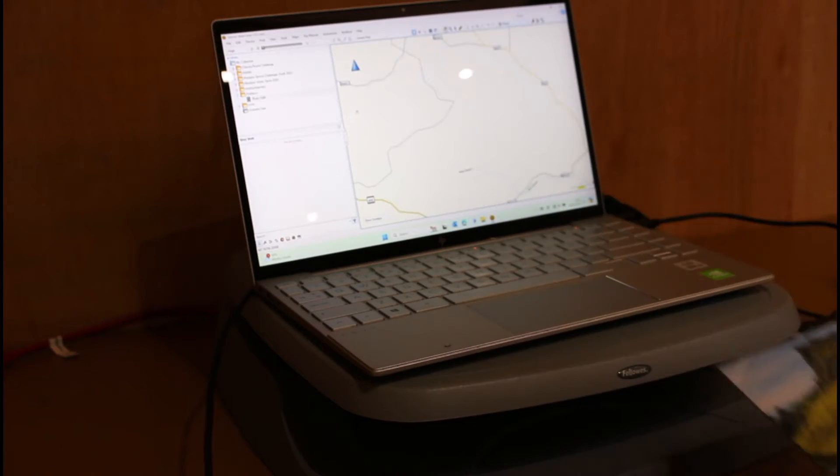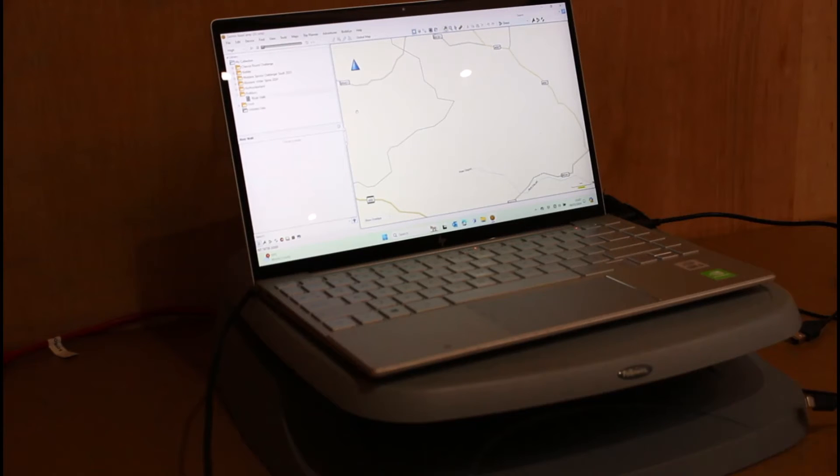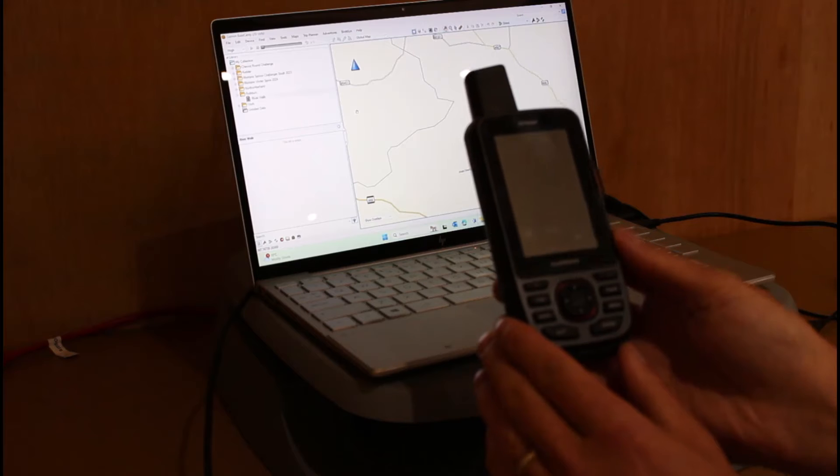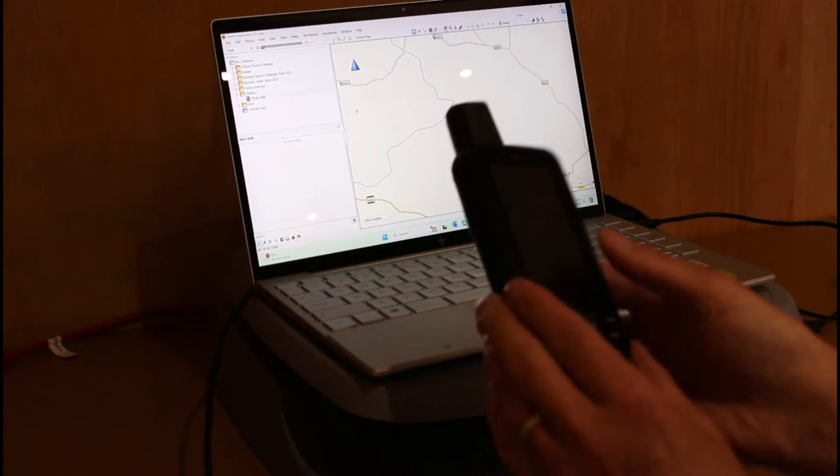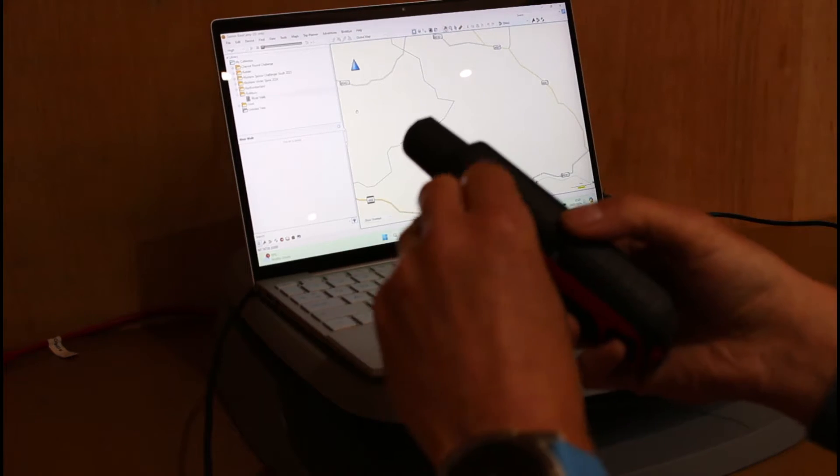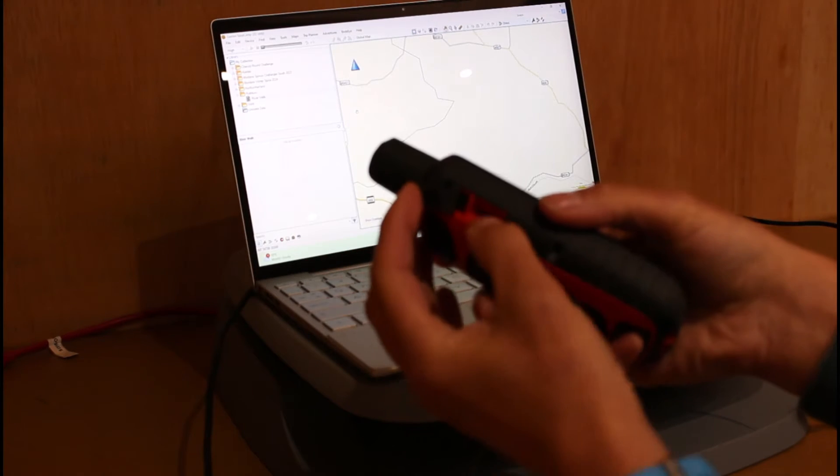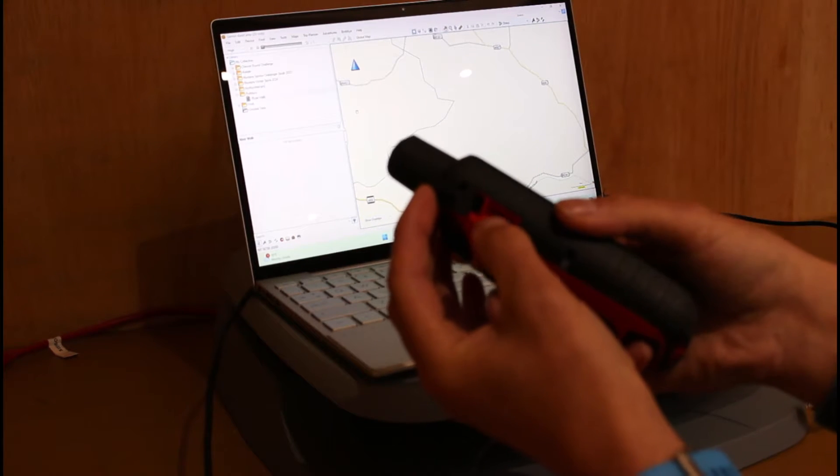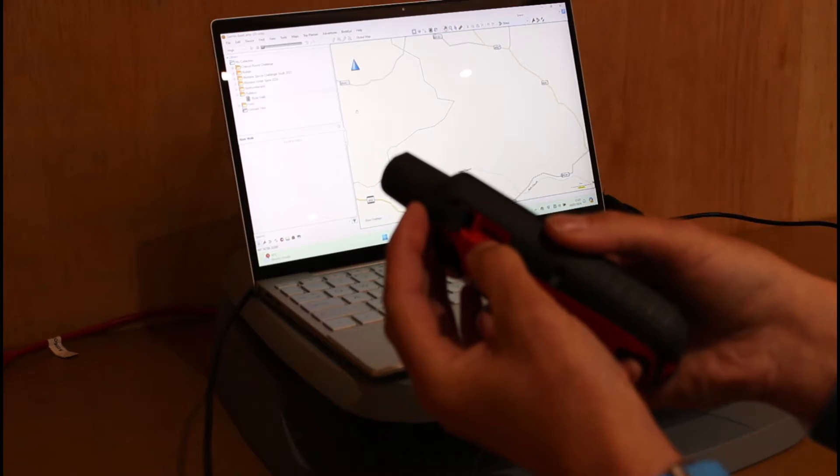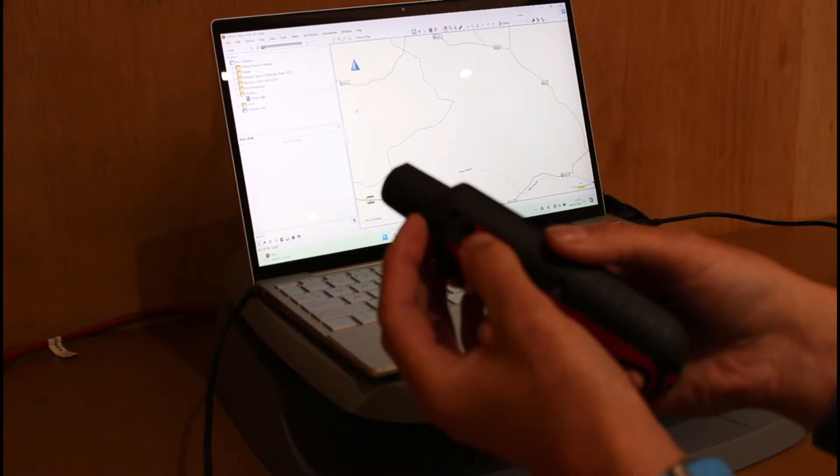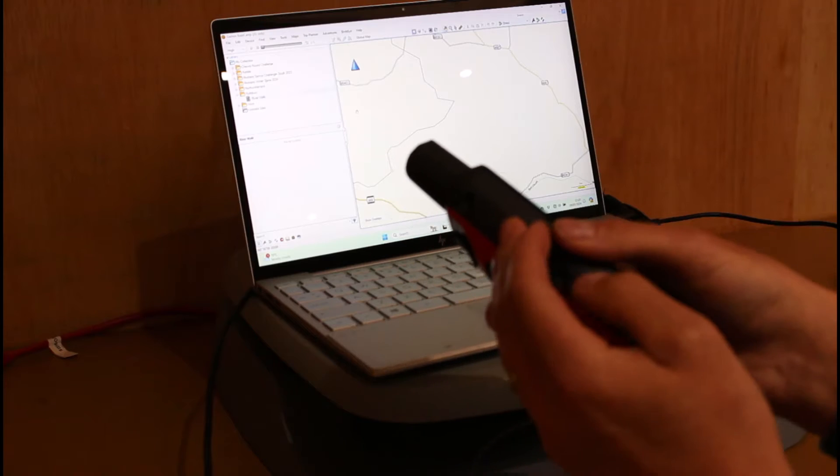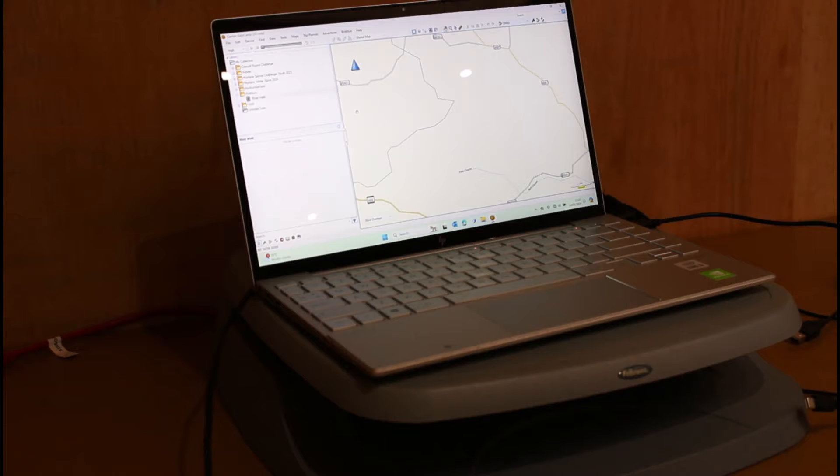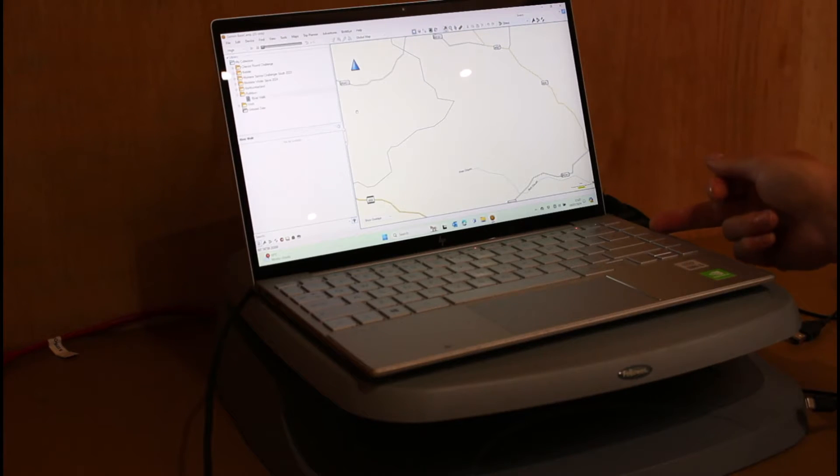What we found is if you take the micro card out of your unit, so I'm using a GPS map 67i here today, the micro card is in the little rubber slot on the side of the unit. You may have a different unit where the micro card is behind your battery. If I take that card out and put it in a card reader, if you're lucky enough to have a computer that has a micro card reader in it already, I've got a micro card reader on the side of my unit.